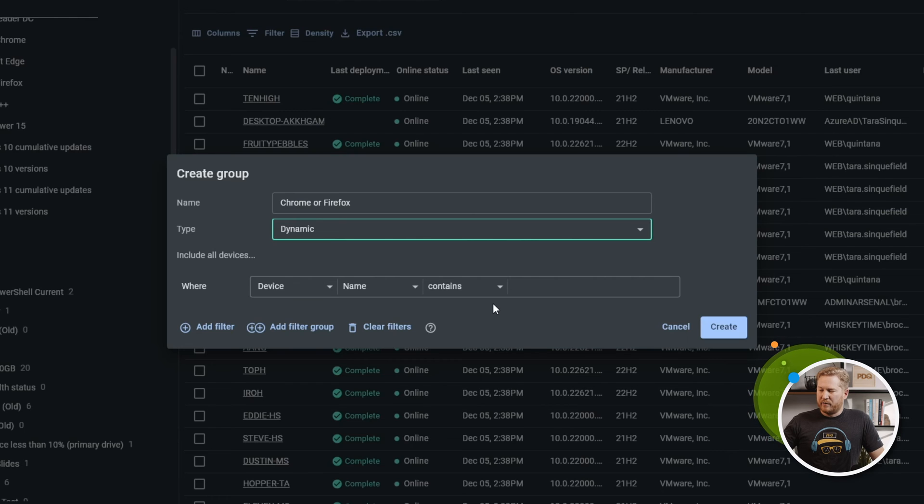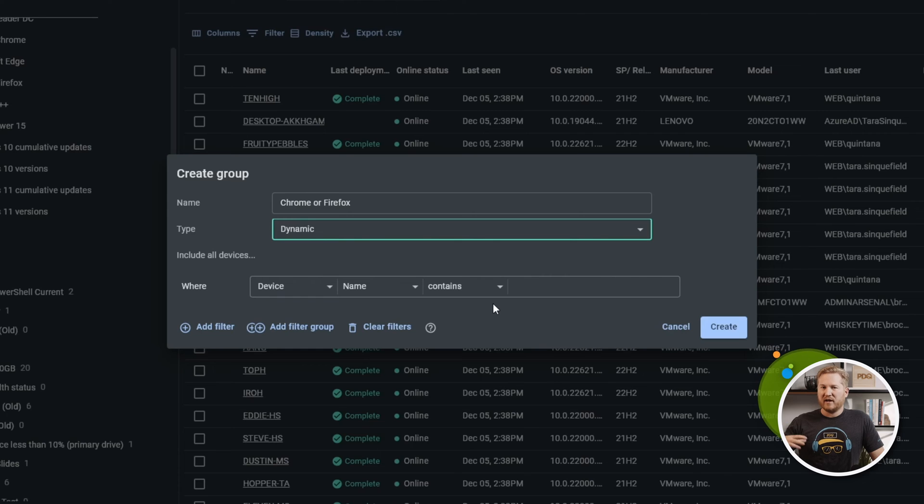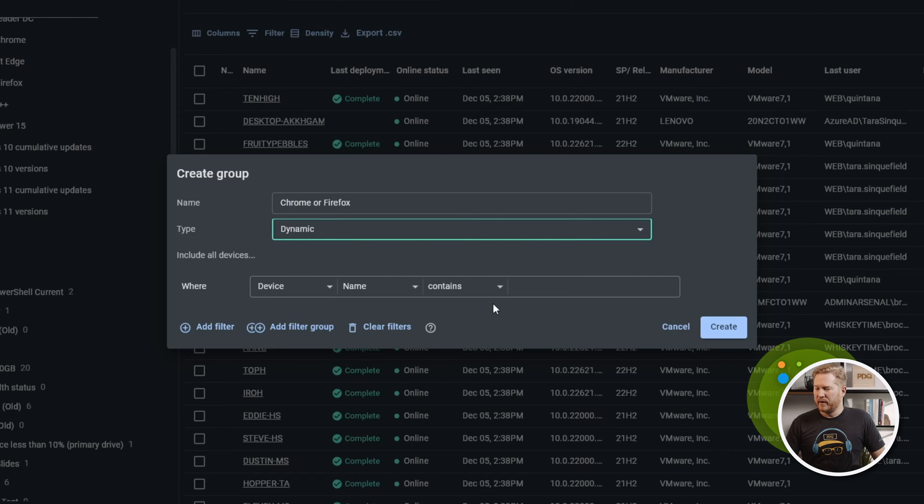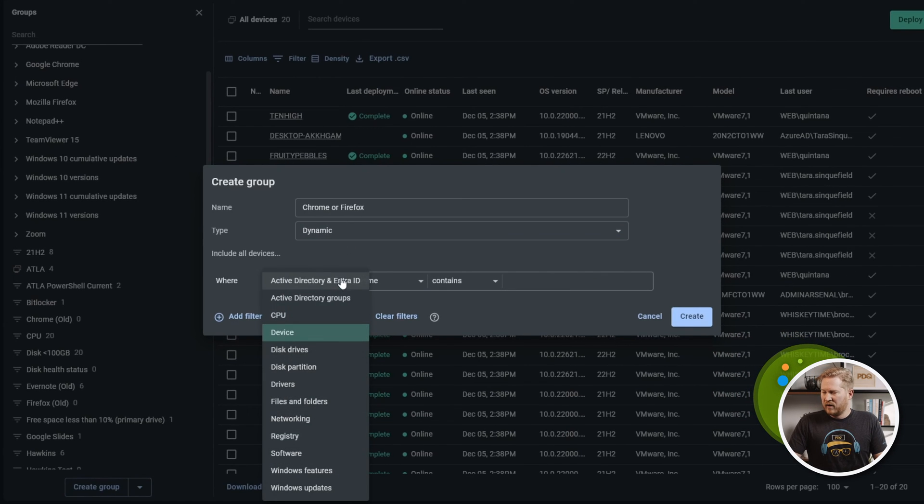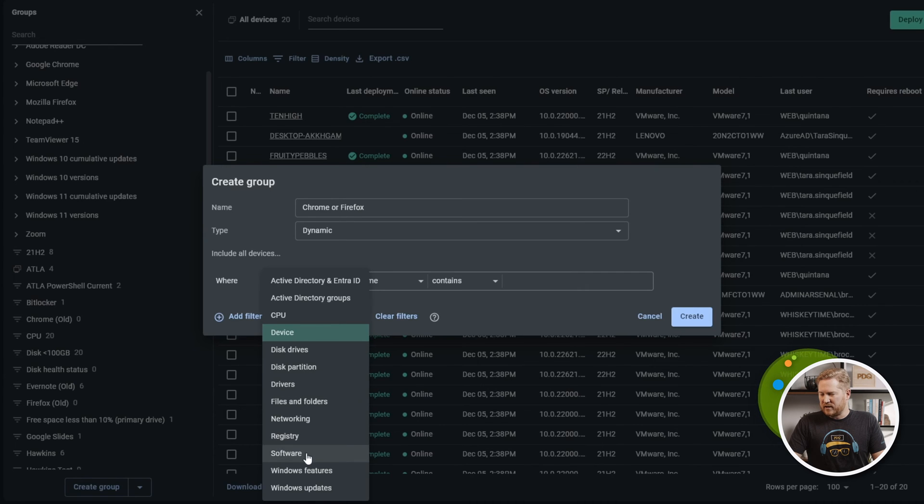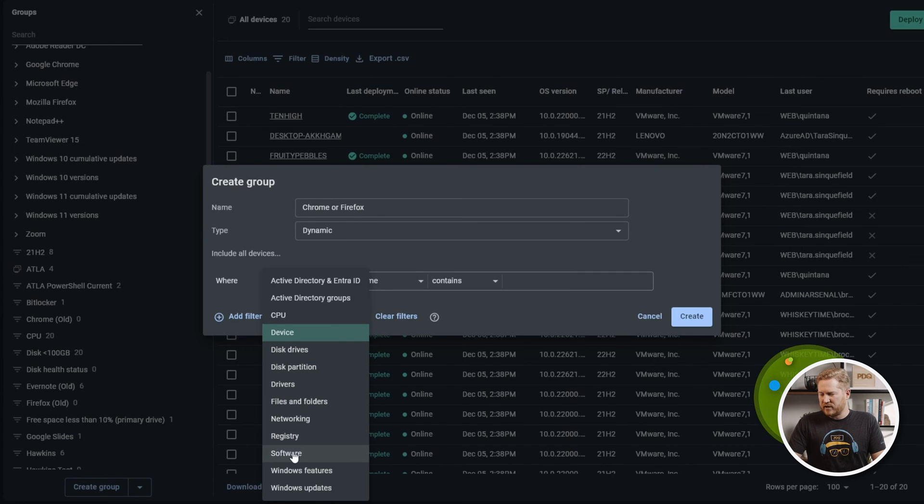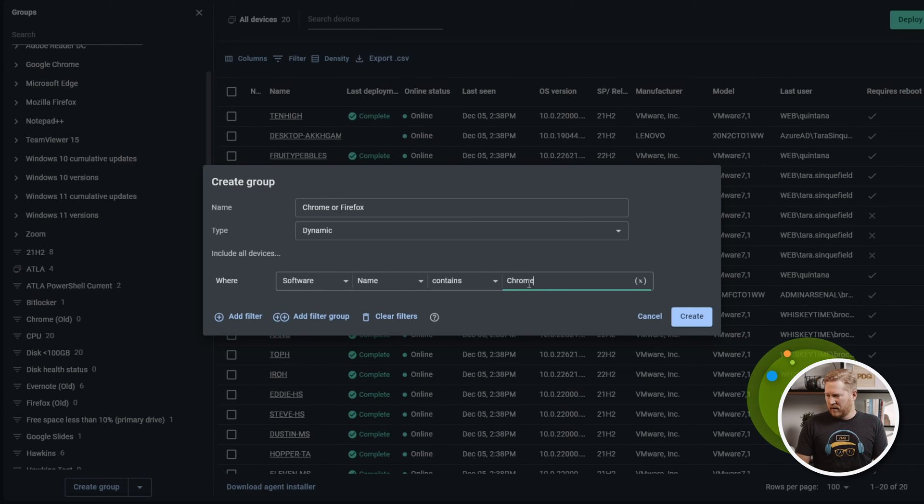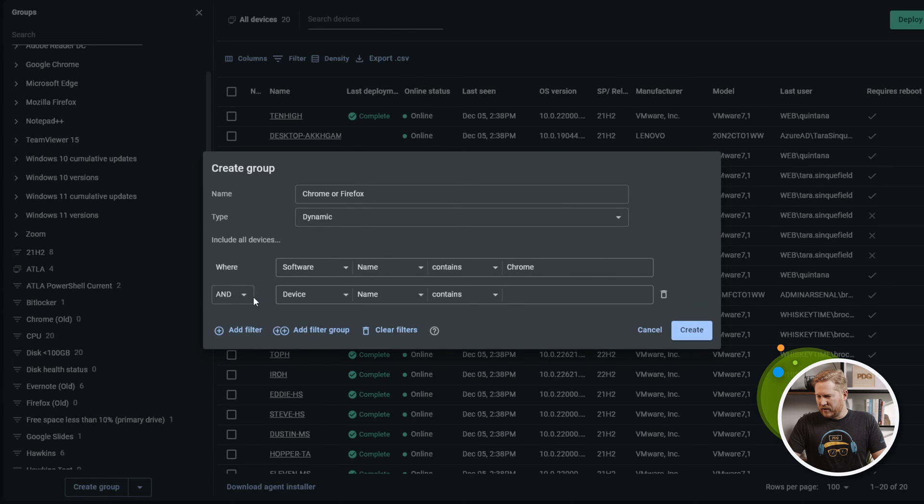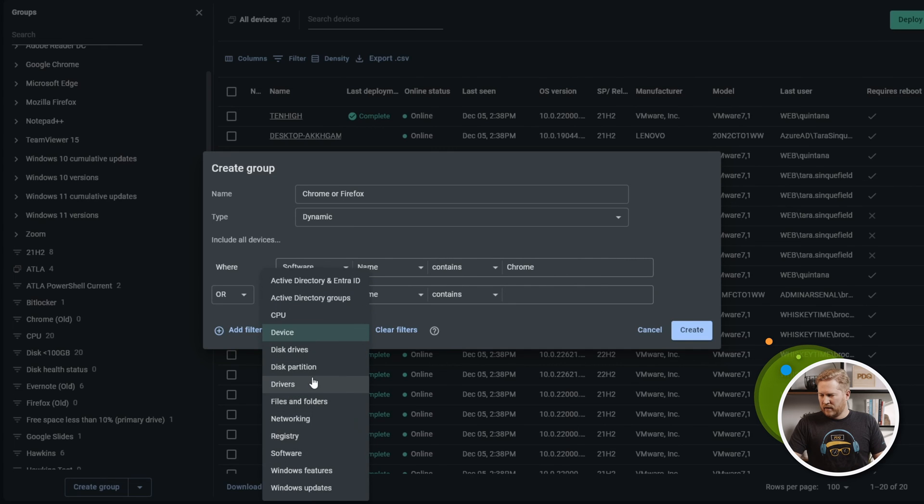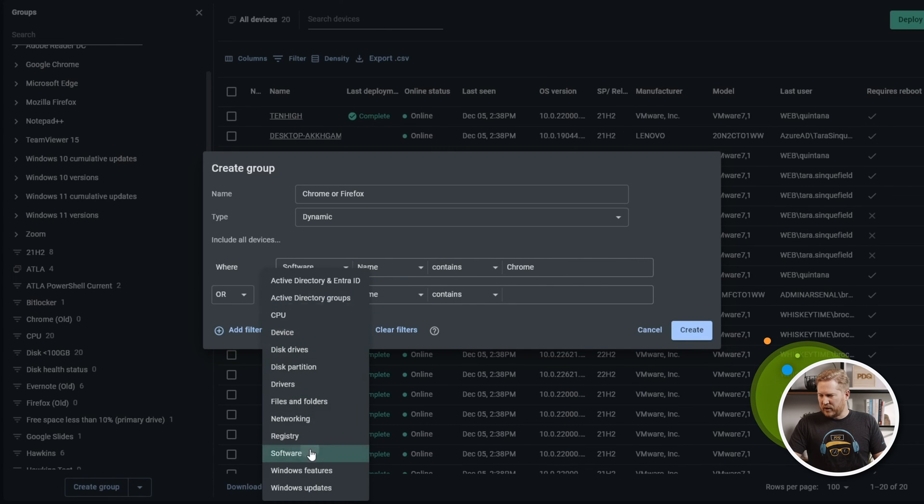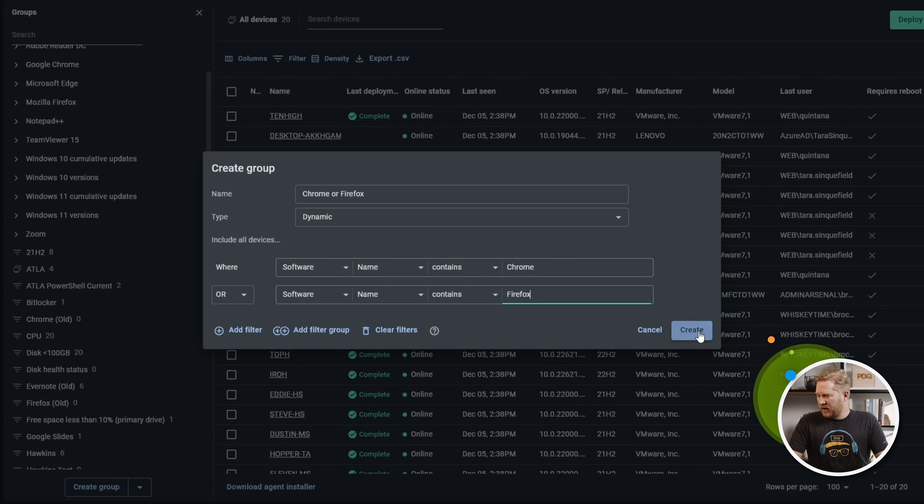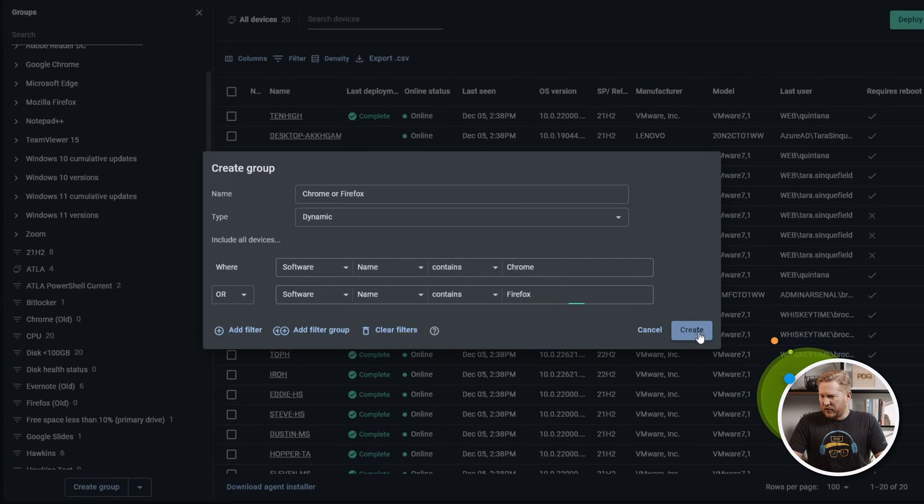If a computer matches a filter you set for your dynamic group, it's going to automatically be added to the group. If it no longer matches those filters, it's going to automatically get removed from the group. We're looking for computers that have Chrome or Firefox installed. We'll change this filter to software name contains, type Chrome in there, and then we'll add another filter. We'll change this to or because we're looking for Chrome or Firefox.